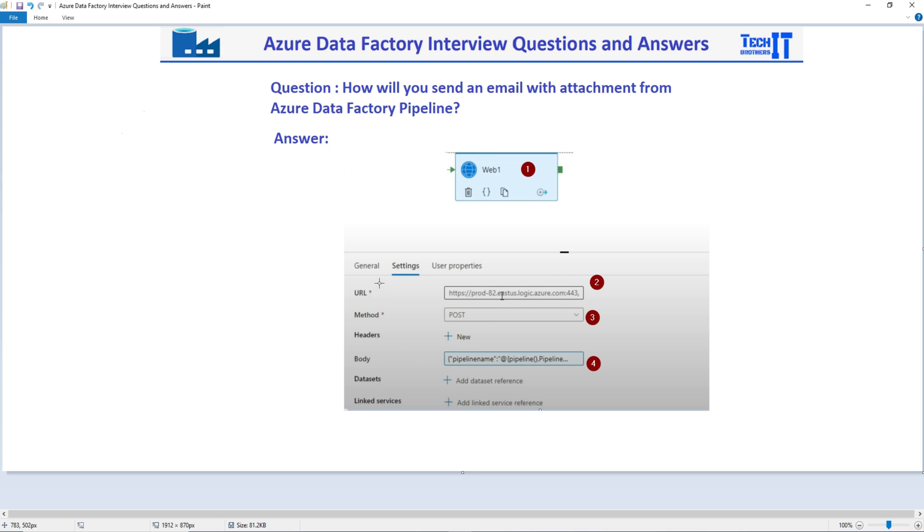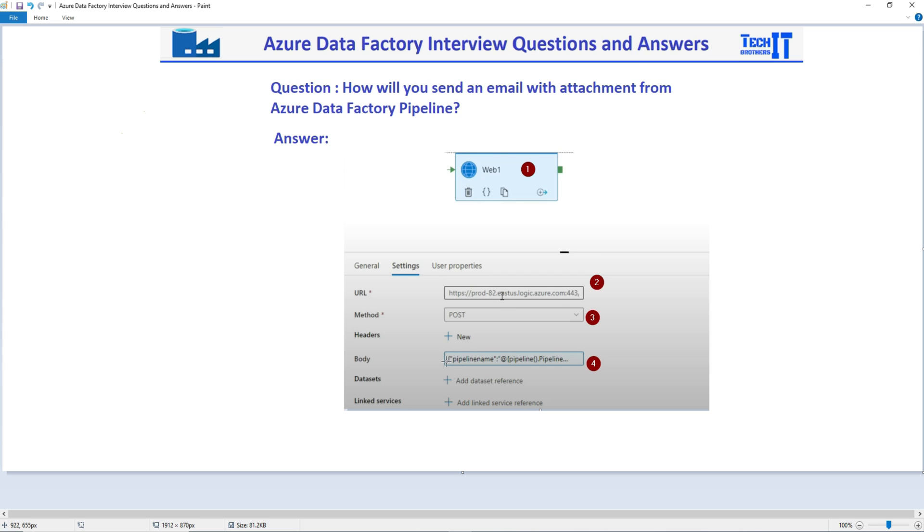Now, once you create that HTTP request in the Logic App, you will be calling WebActivity in the Azure Data Factory. And then in the WebActivity, you will be providing a URL for that HTTP request you created in the Logic Apps. And you will be using method POST and then providing the body that you can add for things such as pipeline name.